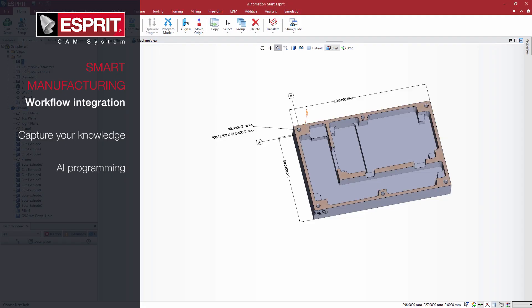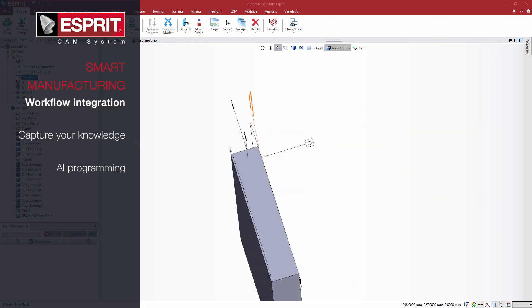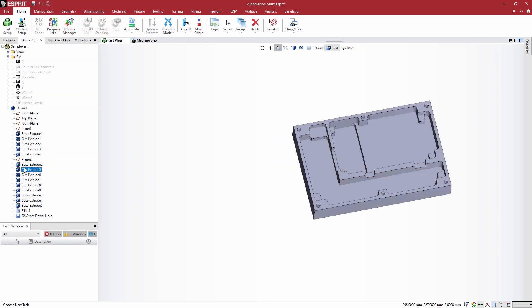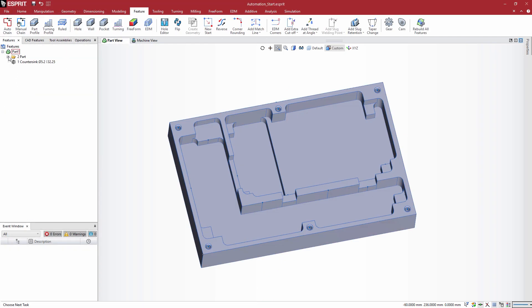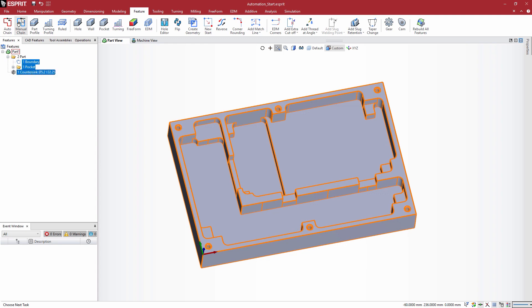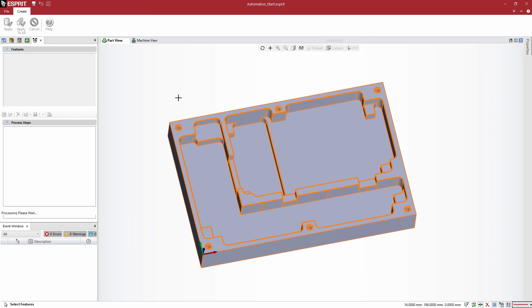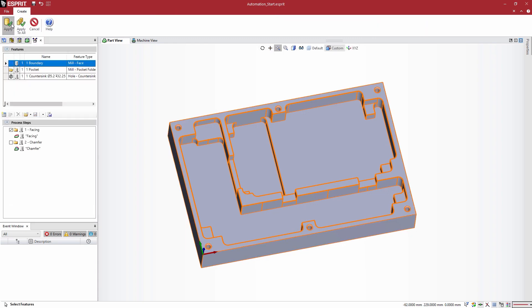Are you ready for Industry 4.0? Esprit is. Our smart manufacturing platform connects the entire manufacturing process. Esprit reads data from the preferred CAD software to create machine-optimized G-code and setup sheets.